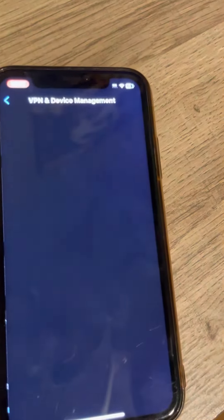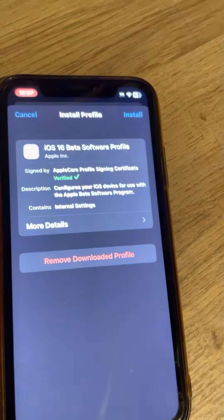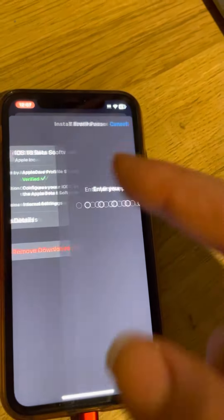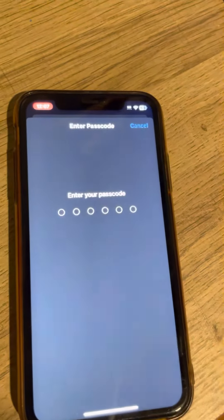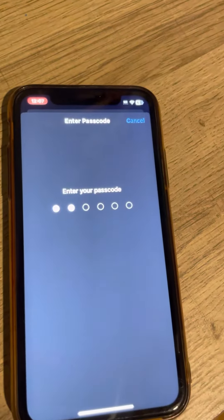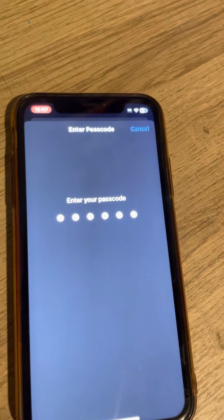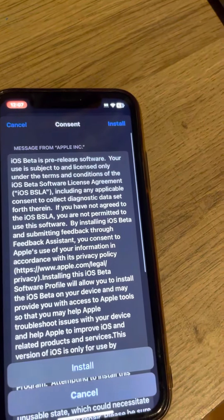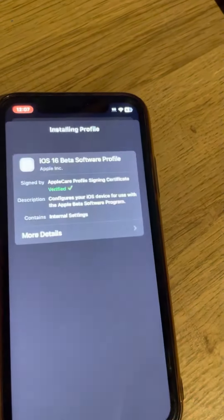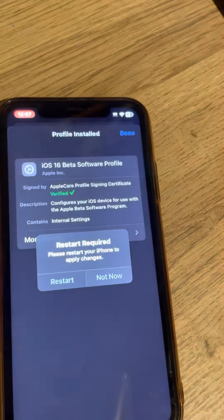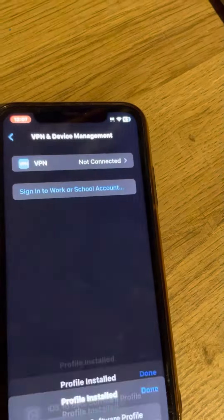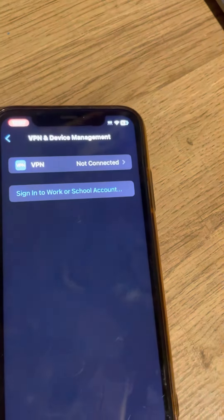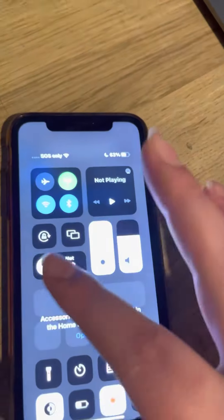You're going to want to downgrade to iOS 16.4.1 and not update to 16.5. See, it just deleted the profile.